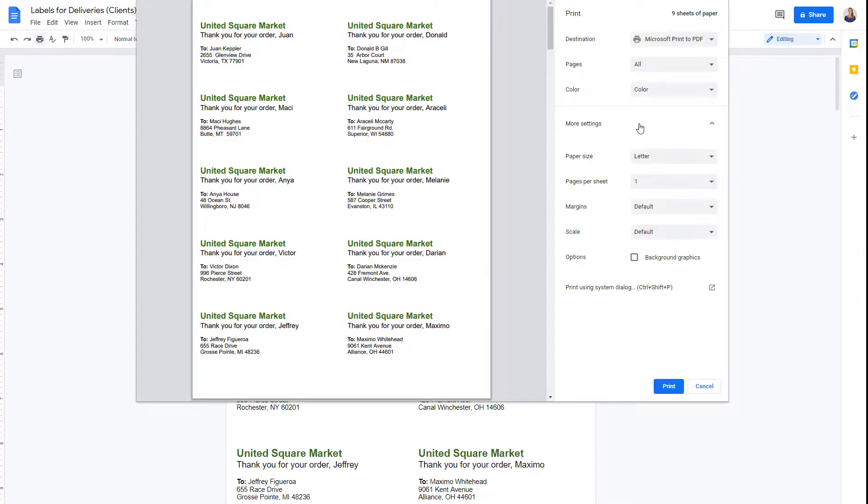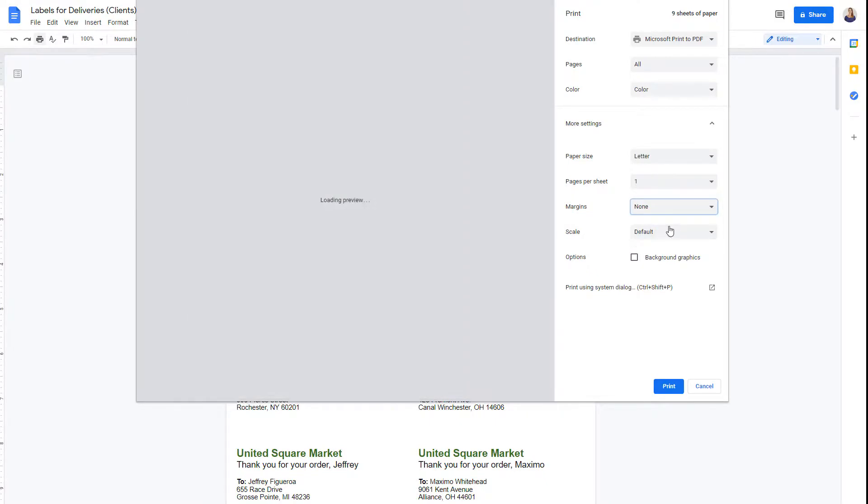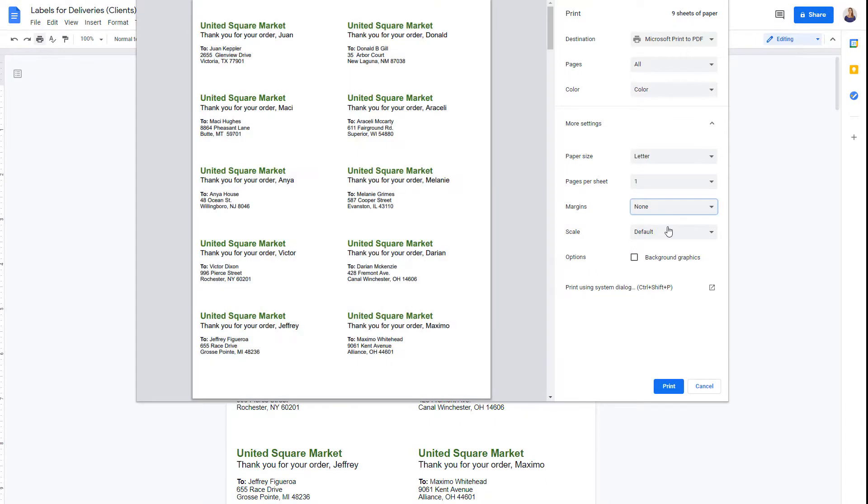In more settings, check that the margins are set to none. Now, we're ready to print our labels.